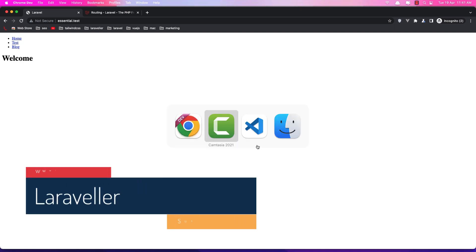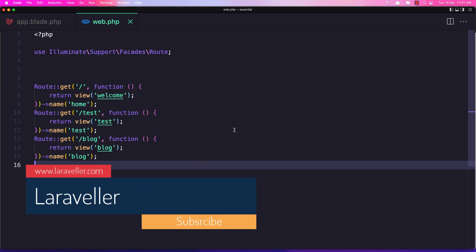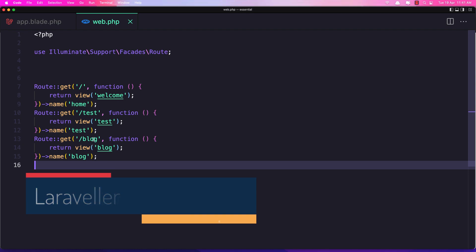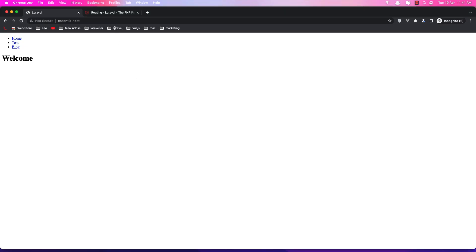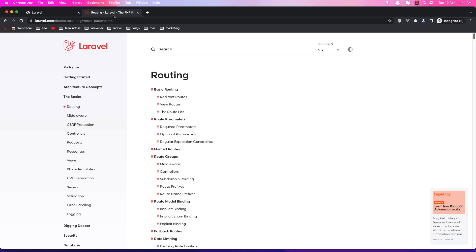In the previous video we make these three routes and go to the blog, go to the test and return the view and we add the name. Now let's add the parameters. If you go to the Laravel documentation,